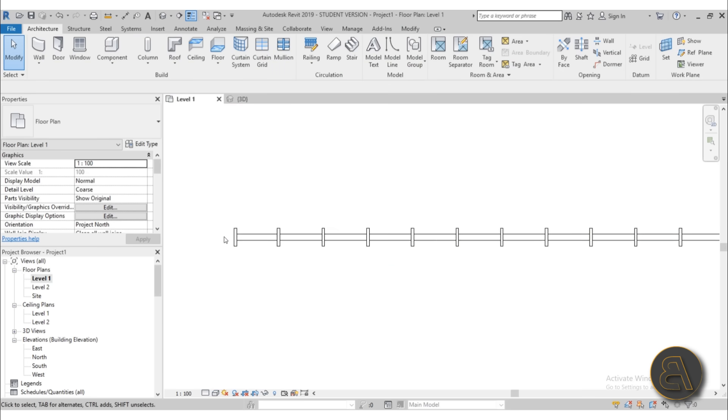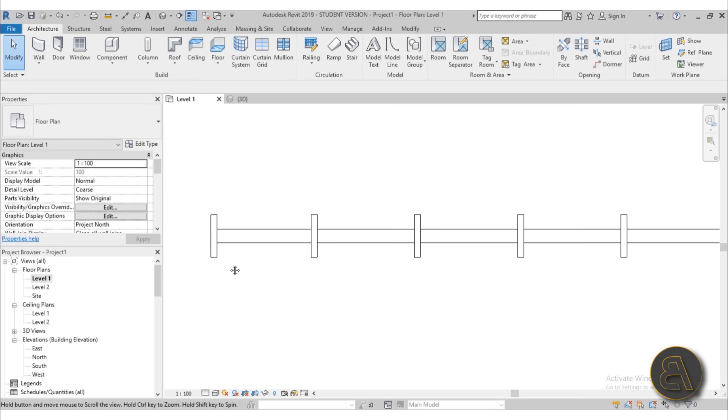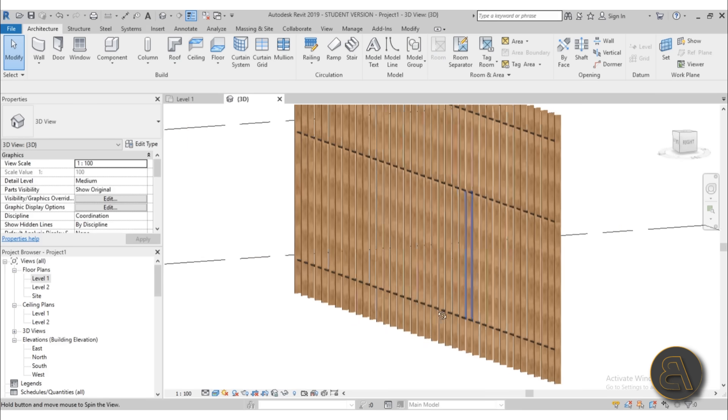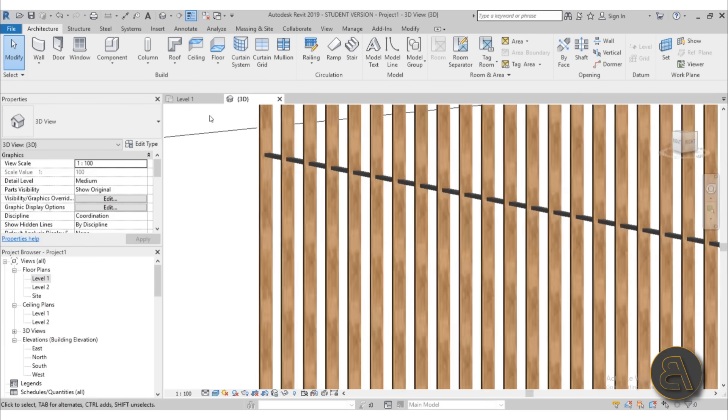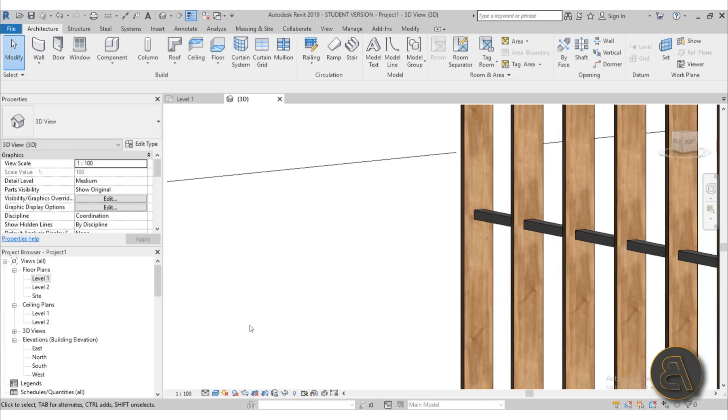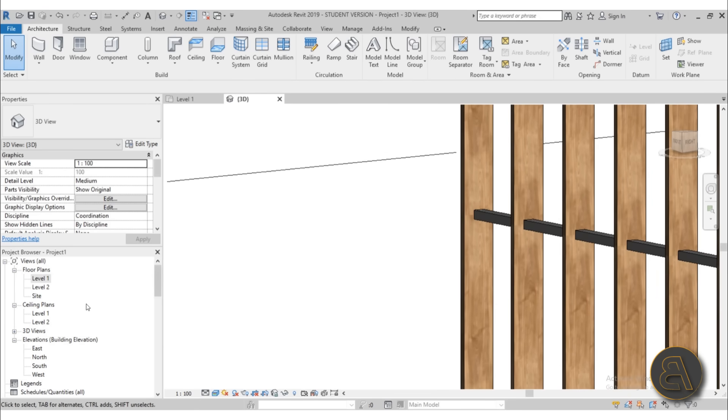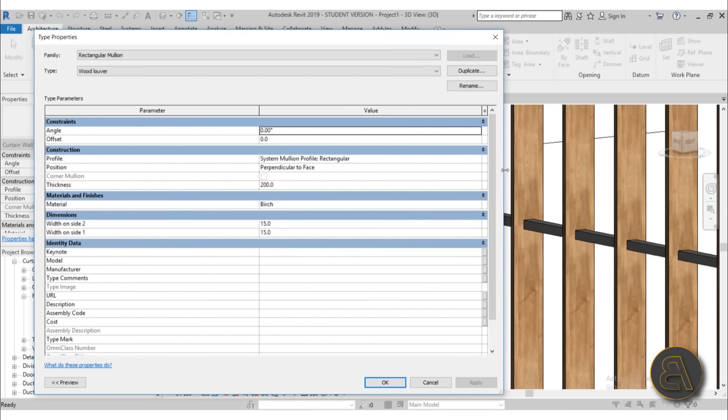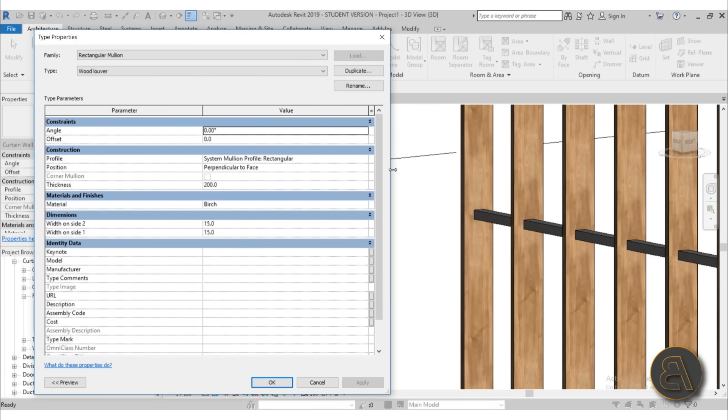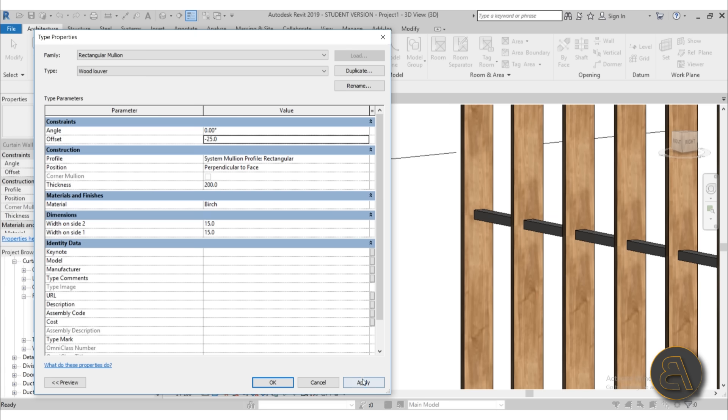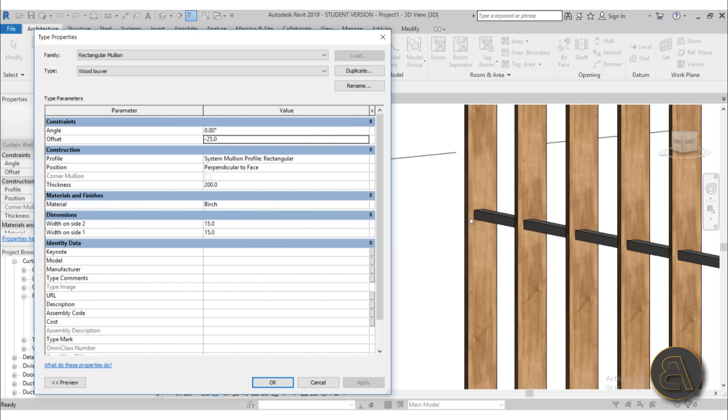One more thing that's a bit annoying. I don't want the construction mullion to go through the center of this mullion. I actually want it to be kind of at the end of our louver. So what I'm going to do is, let's zoom in over here, move it off to the side, and let's make one more adjustment to this mullion. Just find your wooden louver. Let's collapse this menu a bit. And here for the offset, let's try making an offset. Let's try something like minus 25.